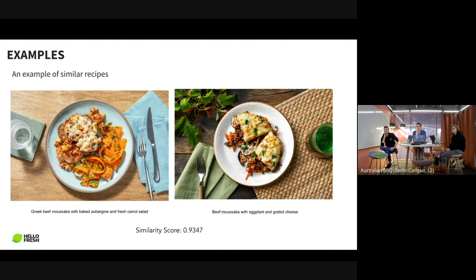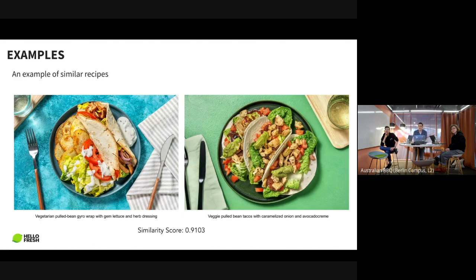There are some examples from our tool. On the left we have 'Greek Beef Moussaka with Baked Aubergine and Fresh Curd Salad,' and on the right 'Beef Moussaka with Eggplant and Grated Cheese.' The similarity score between them is 0.93. Another example: 'Vegetarian Pulled Beef' and 'Veggie Pulled Bean Tacos with Caramelized Onions' — these are original HelloFresh recipes — with a similarity score of 0.921, which we count as highly similar.